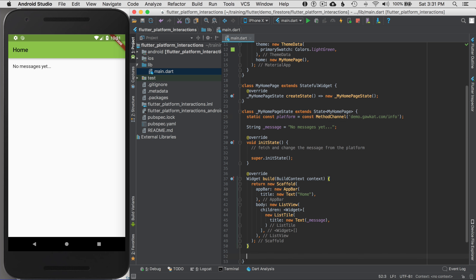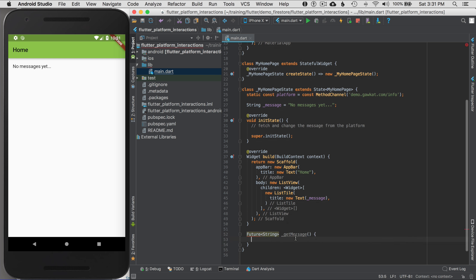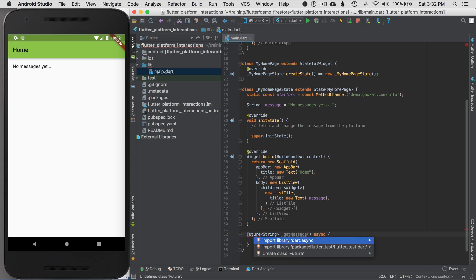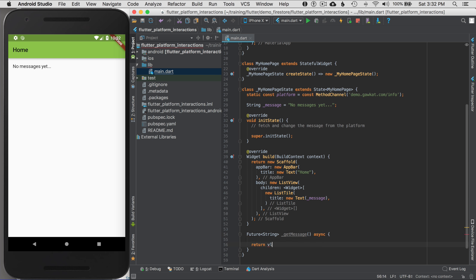I want to get a message, which means I have to invoke a message, send it to the platform, and when it returns, update and set state to re-render the application. So I'll define a Future that returns a string in the future — that's going to be my message. I'll go private, call it 'getMessage', and add async so I can write statements in a linear fashion and await for them to complete.